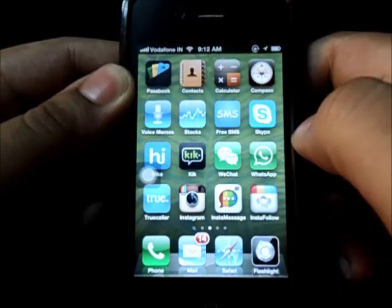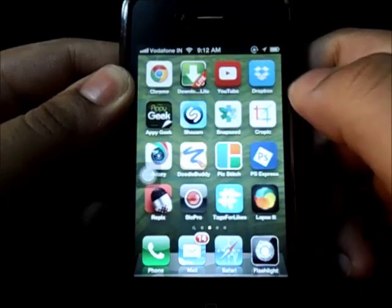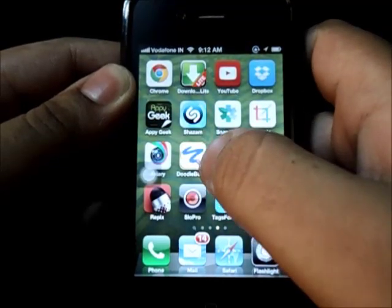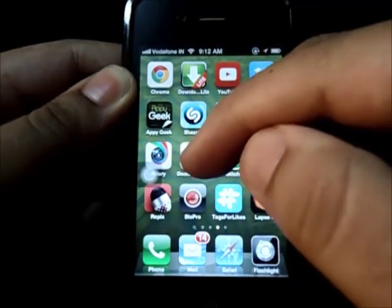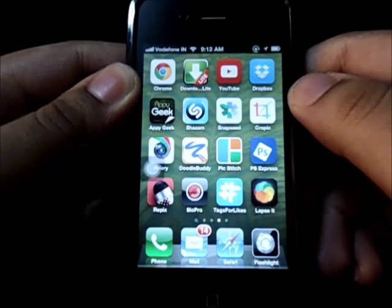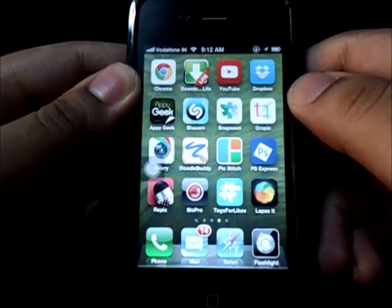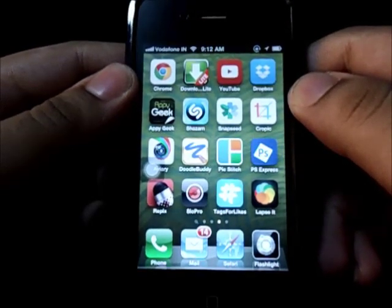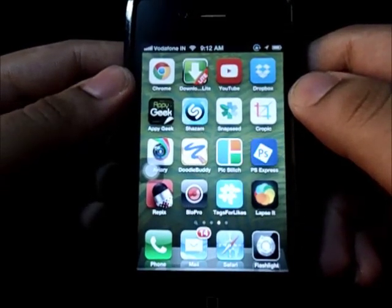So the first thing we're gonna do is grab an app called Doodle Buddy. I have that on my phone. You can either download this app or if you want, you can use any other doodling app.